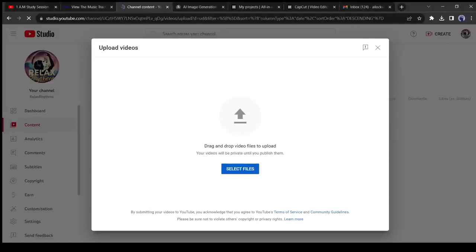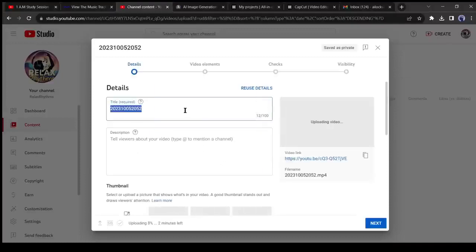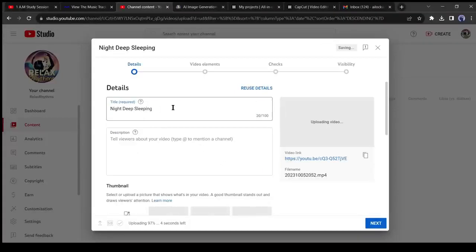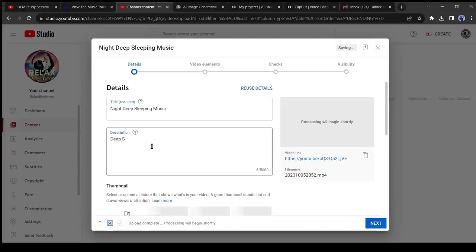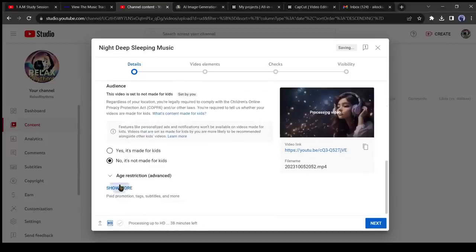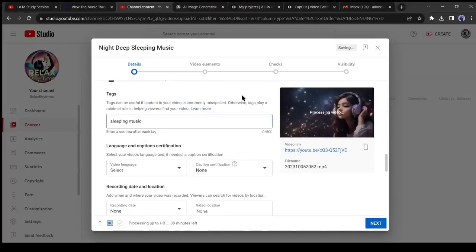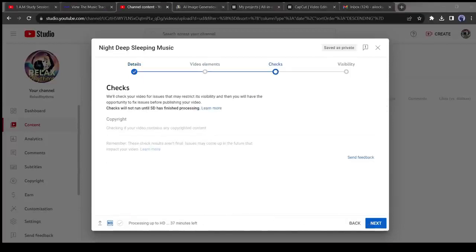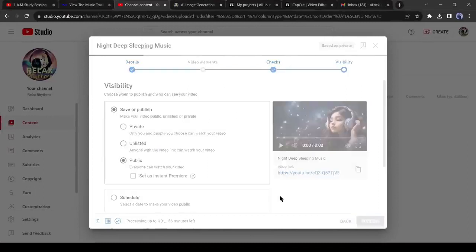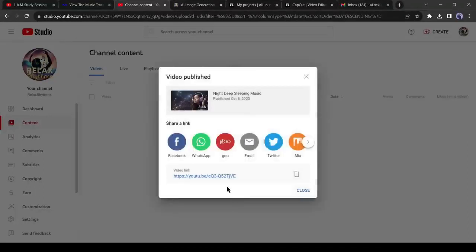Upload the video with a proper name, description, and tags. Don't forget to add an eye-catching thumbnail. Alright, our video has been uploaded.